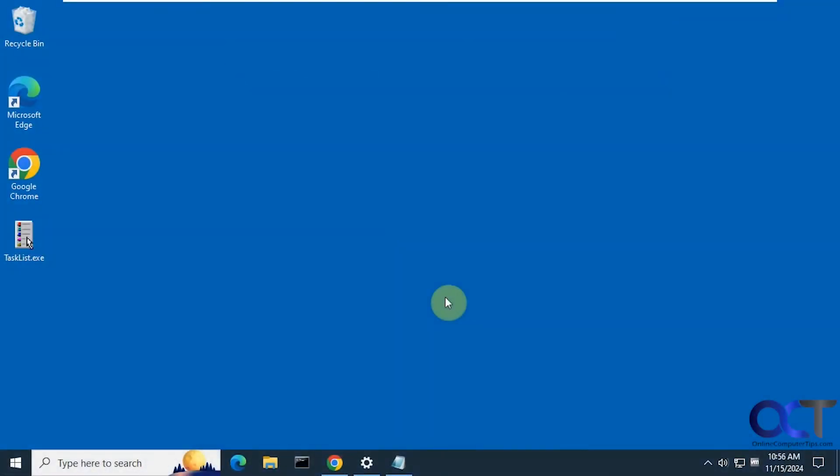Hi, in this video we're going to show you how to add seconds to the clock in the taskbar in Windows 10.